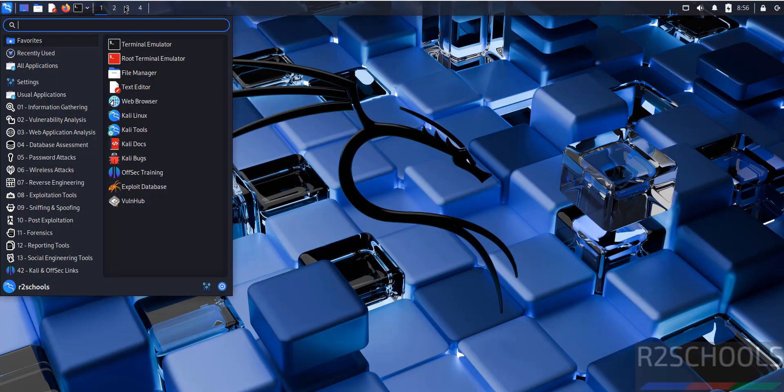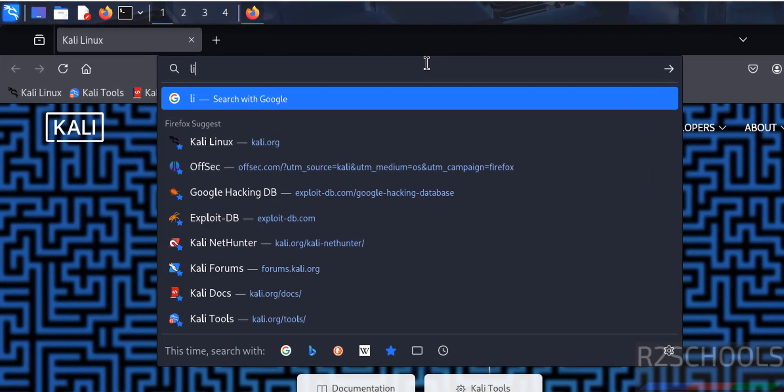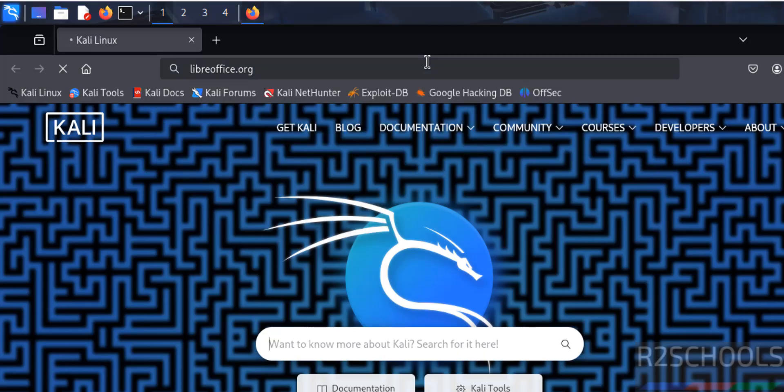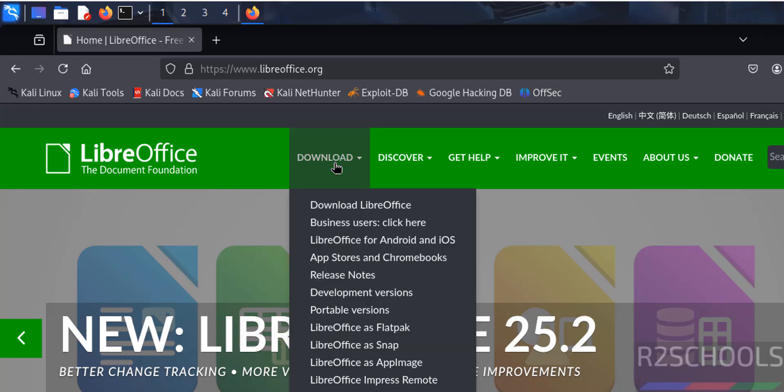So first open a browser, then go to LibreOffice official website, that is LibreOffice.org. See here the latest release is 25.2. So click on download.